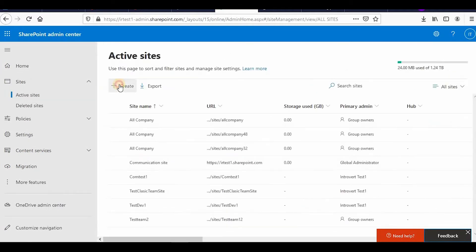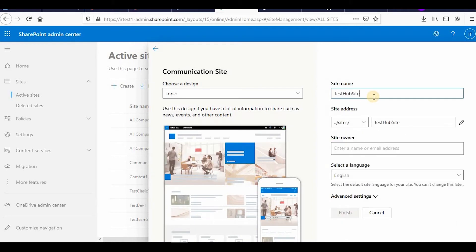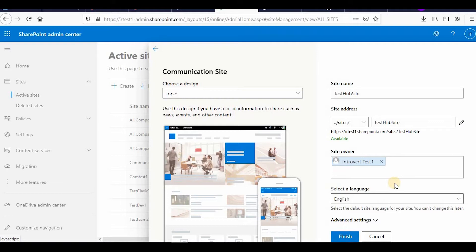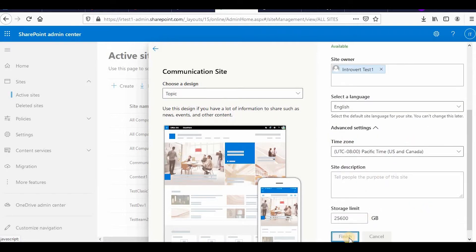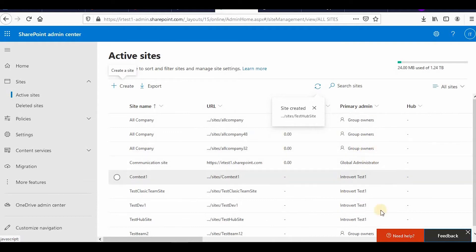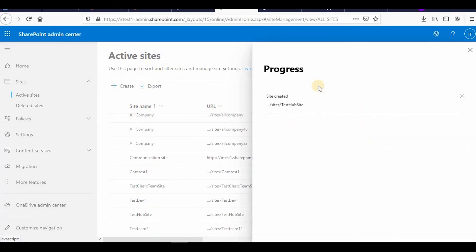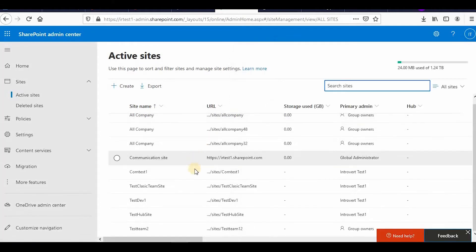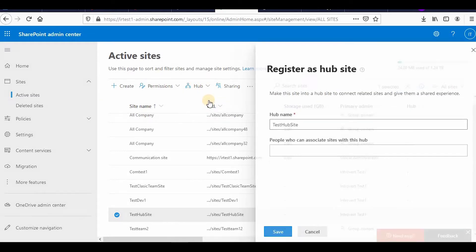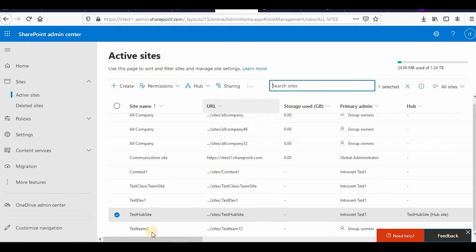To create a hub site, I go to my tenant, go to Active Sites, and create a communication site with the name 'test hub.' The owner is my test user and I leave the advanced settings as default, then click Finish. Once the site is created and visible, I click on it, select Hub, then click Register as Hub Site, and click Save. The site is now updated as a hub site.